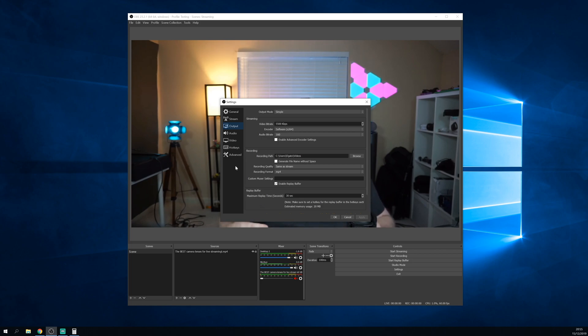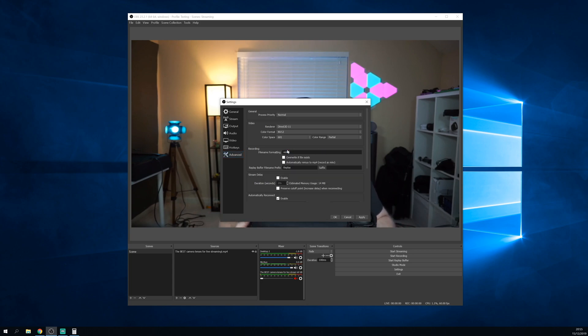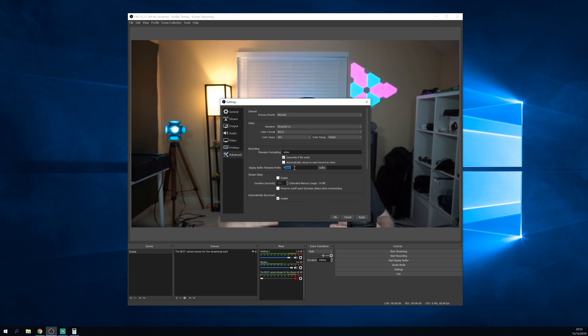Next, go to the advanced tab and in the recording section, change the file name formatting to just a normal word like video. Next, check the box overwrite if file exists. For the replay buffer prefix, you can leave this. This is fine.